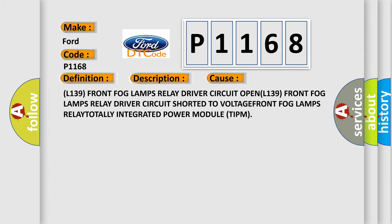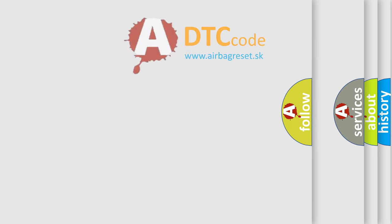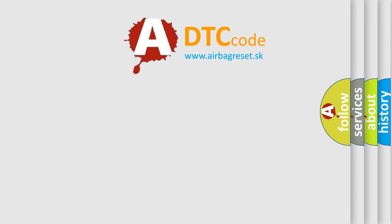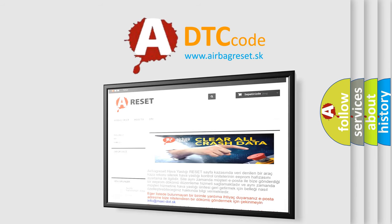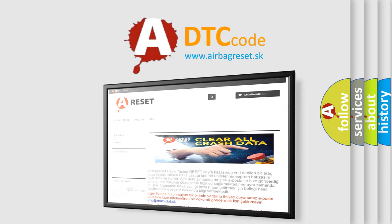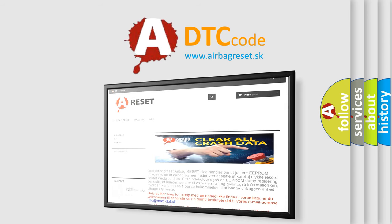The Airbag Reset website aims to provide information in 52 languages. Thank you for your attention and stay tuned for the next video.